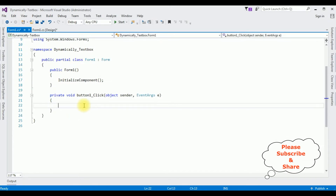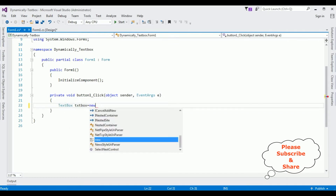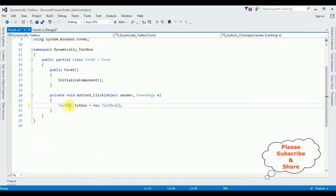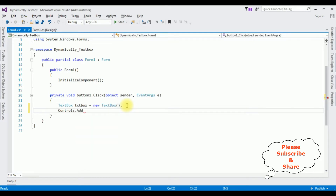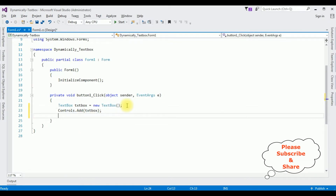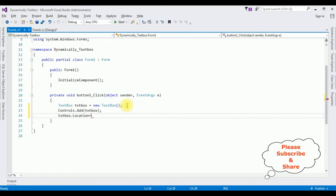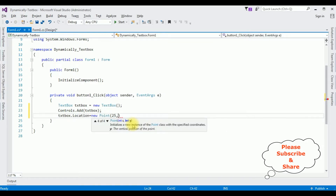To create a text box control dynamically at runtime: TextBox txtBox = new TextBox(). I have created a new object of the text box control. Now I'm adding that text box control on the form using controls.Add() method, passing the text box object. I'm placing the text box position using textBox.Location = new Point(25, 35) — setting the X coordinate to 25 and the Y coordinate to 35.